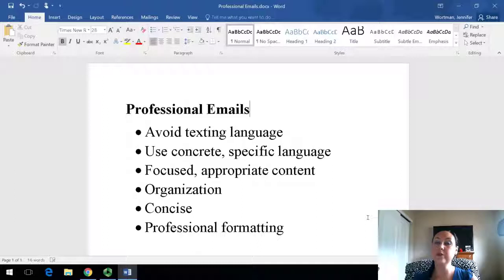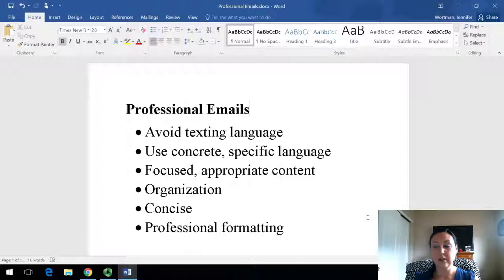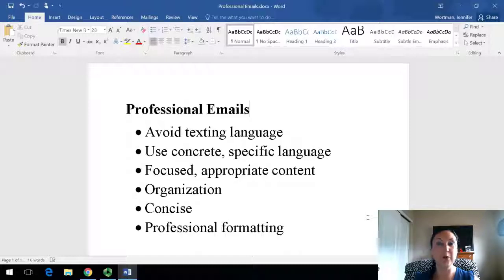So those are just six areas to really pay close attention to when you're writing emails. Hopefully this gives you some good ideas of what to avoid and also what to focus on incorporating when you're writing these emails.